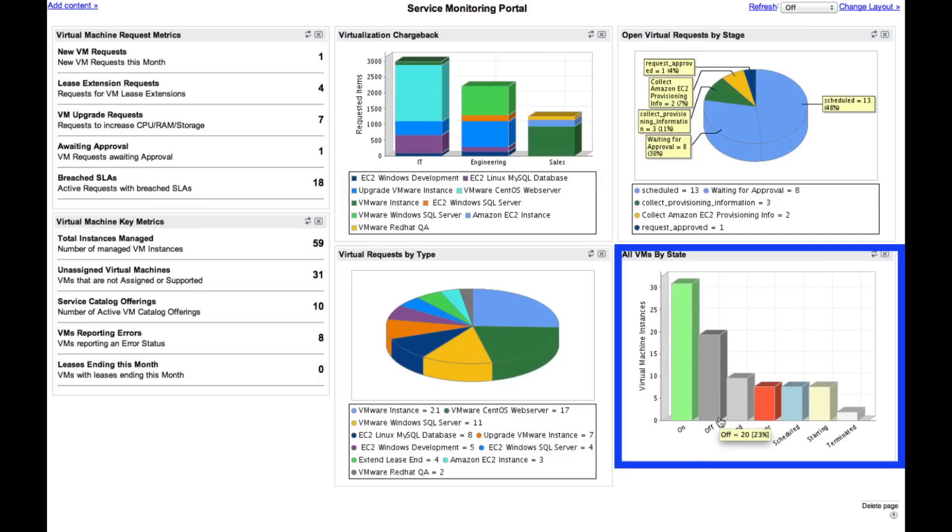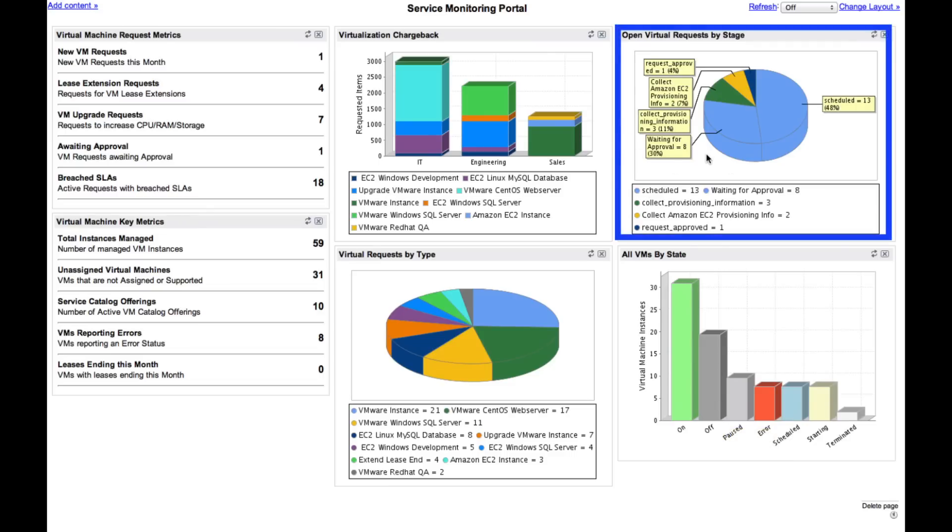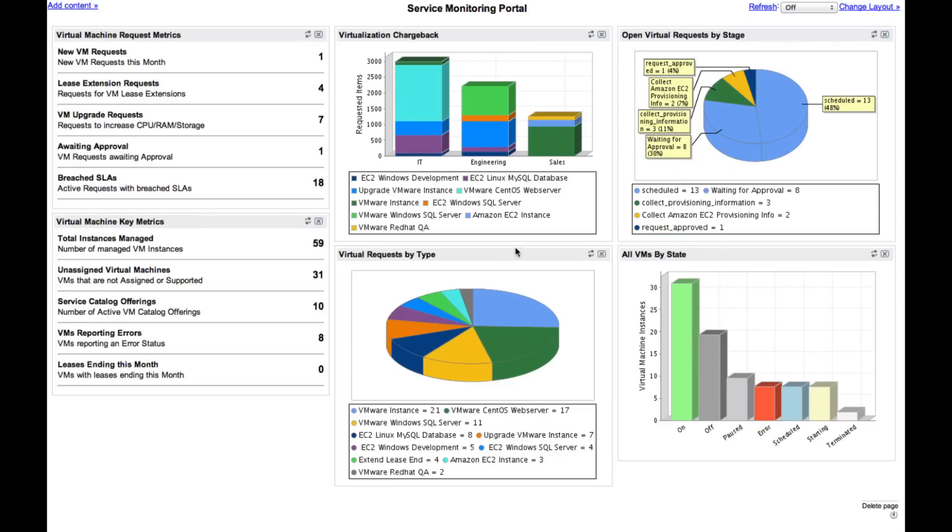I'm able to see how effectively our virtual offerings are being leveraged with quick access to a wealth of data. All open virtual requests are displayed by their stage of fulfillment, and I can also see which types of offerings are requested the most.